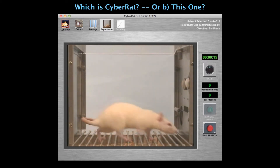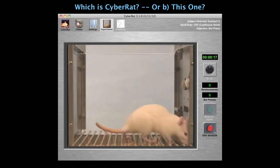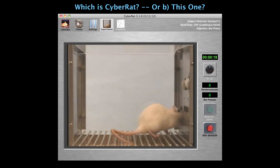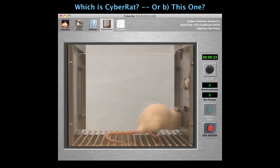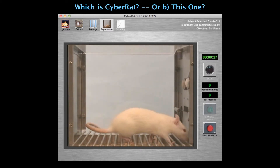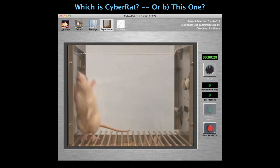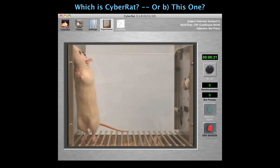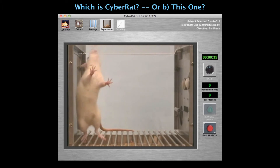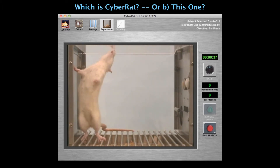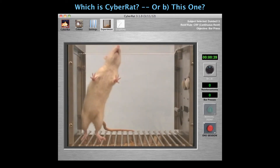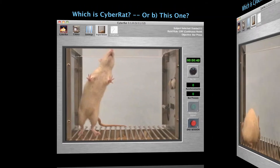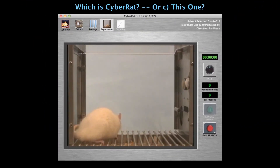Are you observing carefully? Now let's transition to Clip C. Watch the animal very carefully.